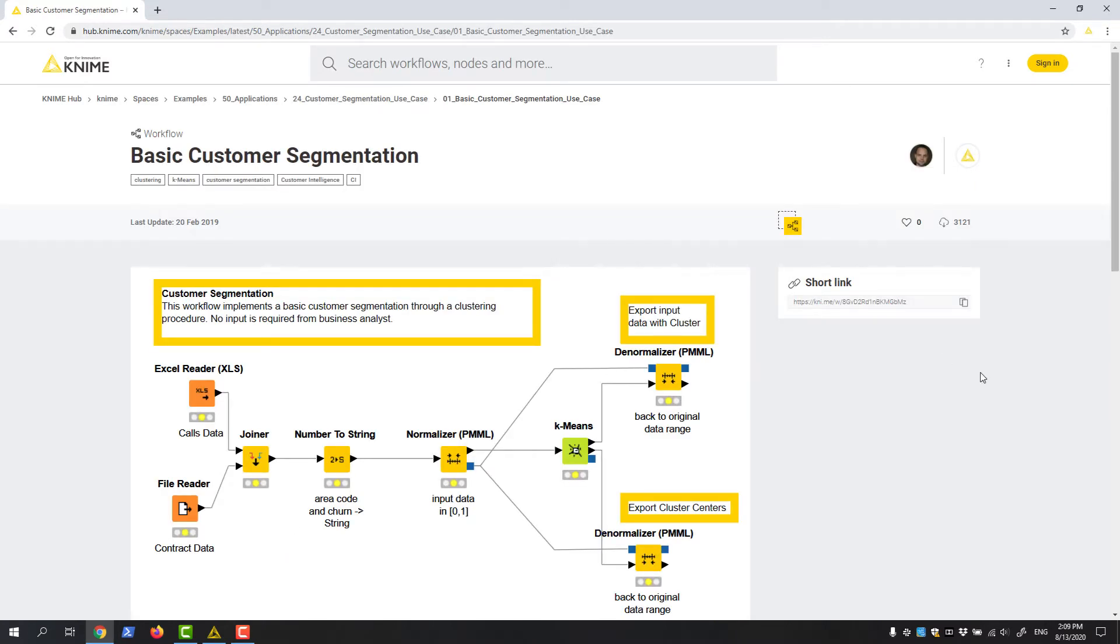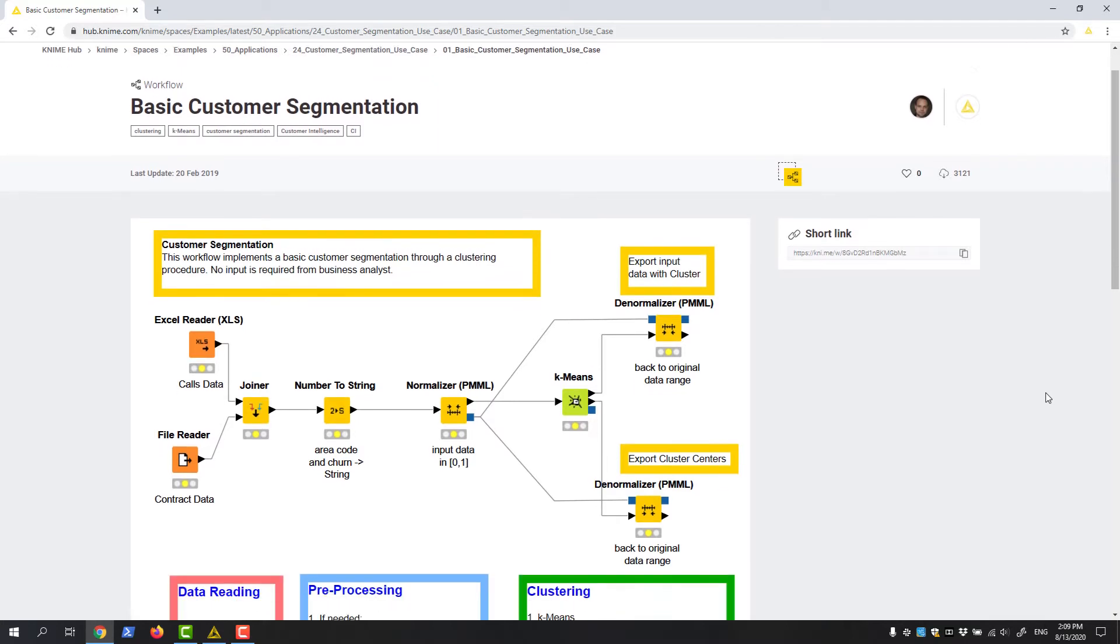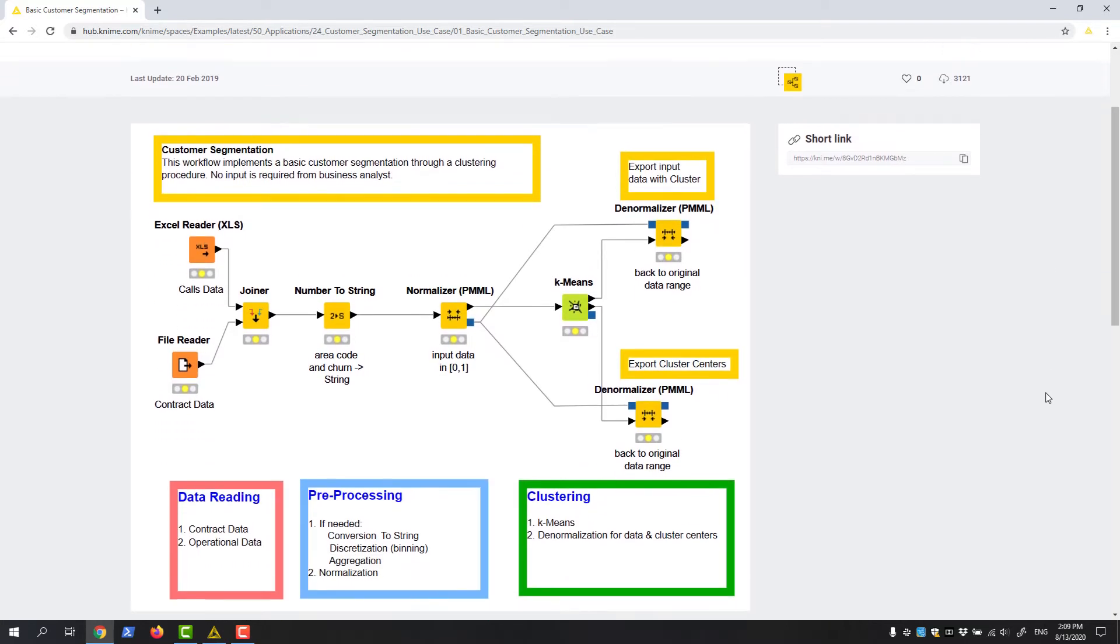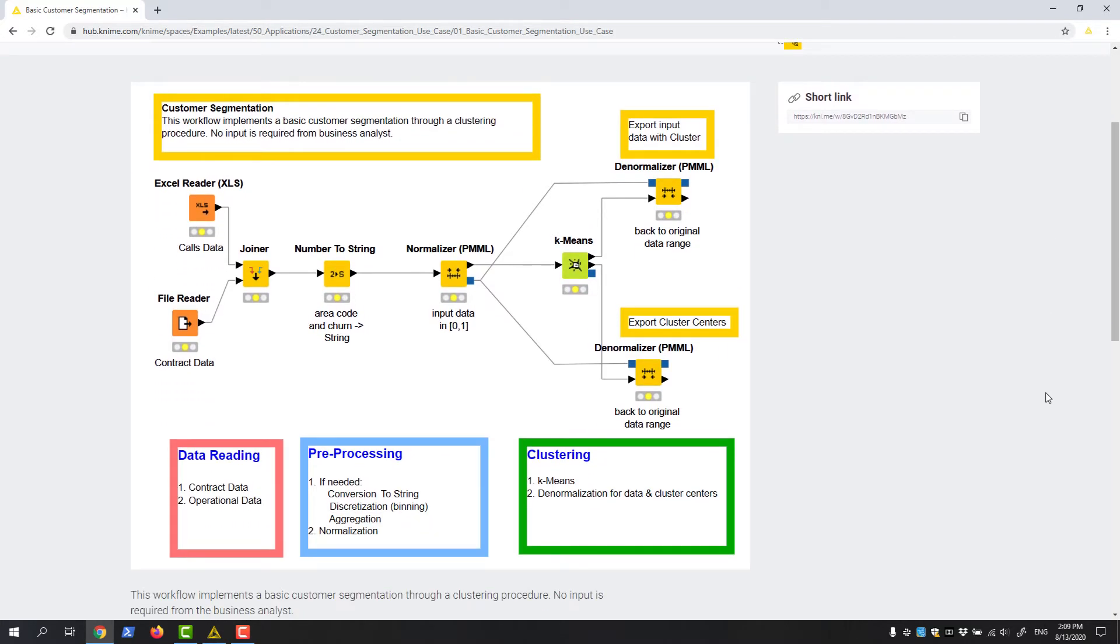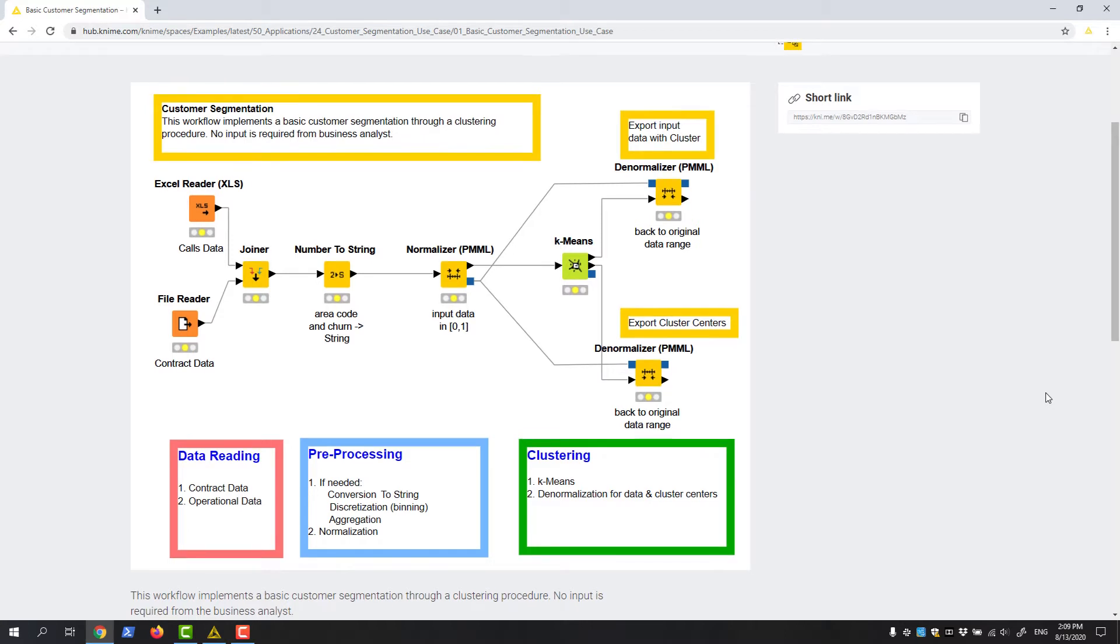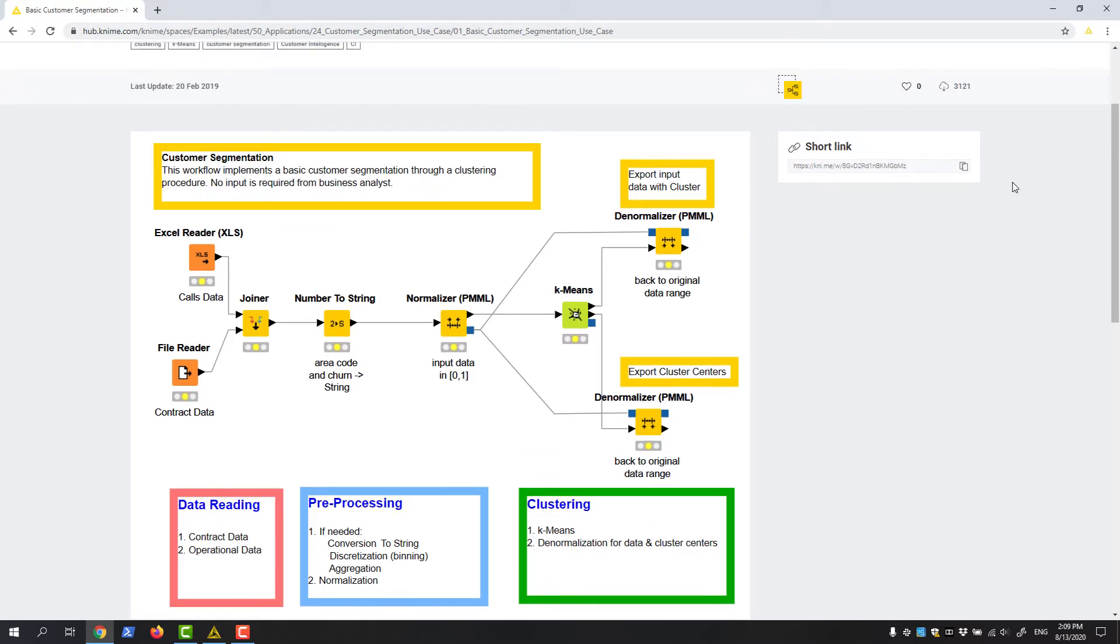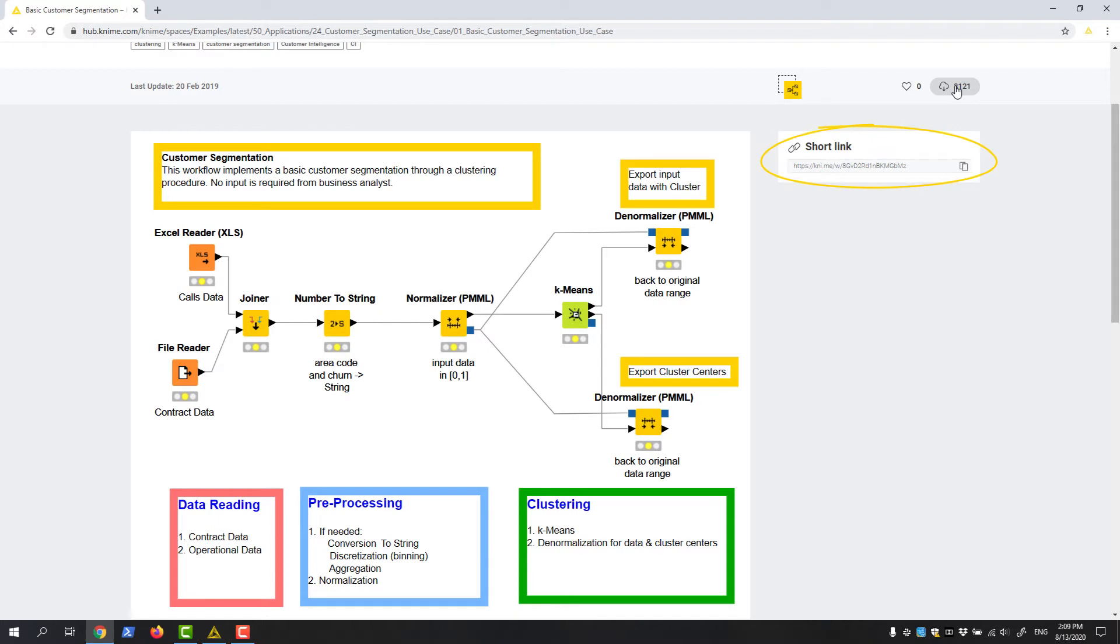The webpage for this workflow shows a lot of useful information, like the layout of the workflow with all of its nodes and branches. I can review the associated license and find a short link which I can use to share the webpage with my coworkers.